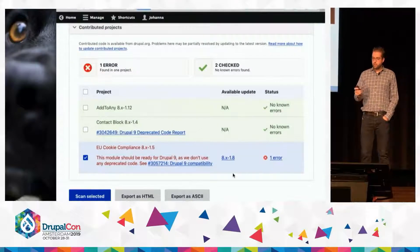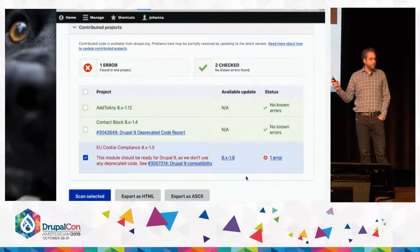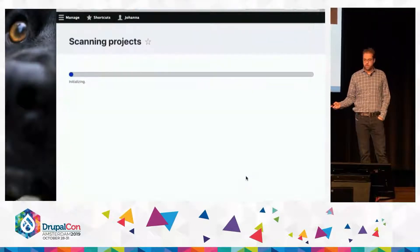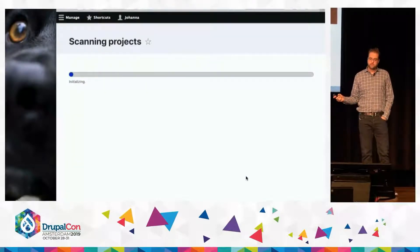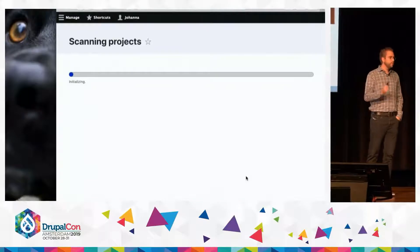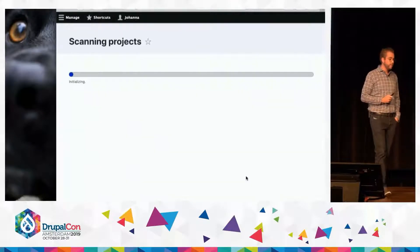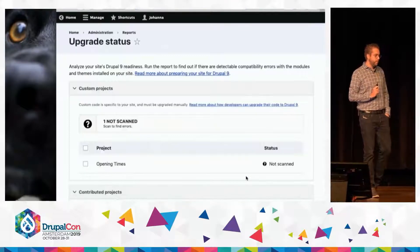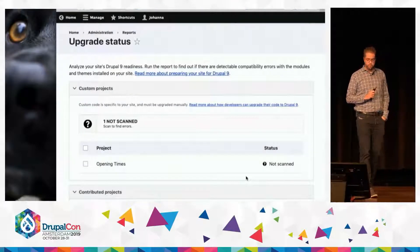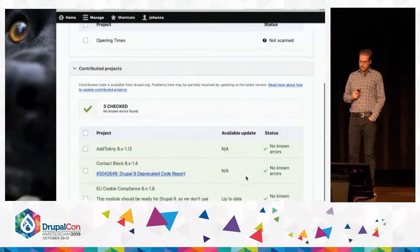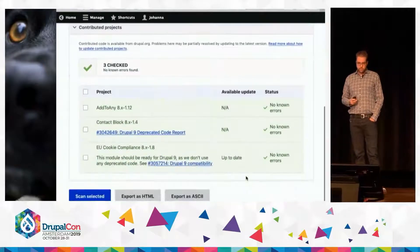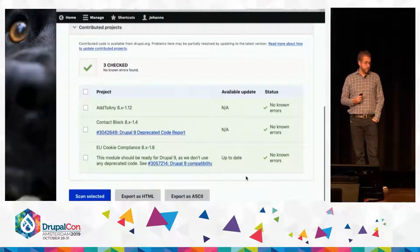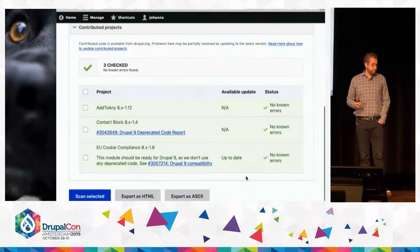When she does that and she rescans the module, it's going to come back green and say you're now ready to upgrade to Drupal 9. All of your contributed modules are ready.